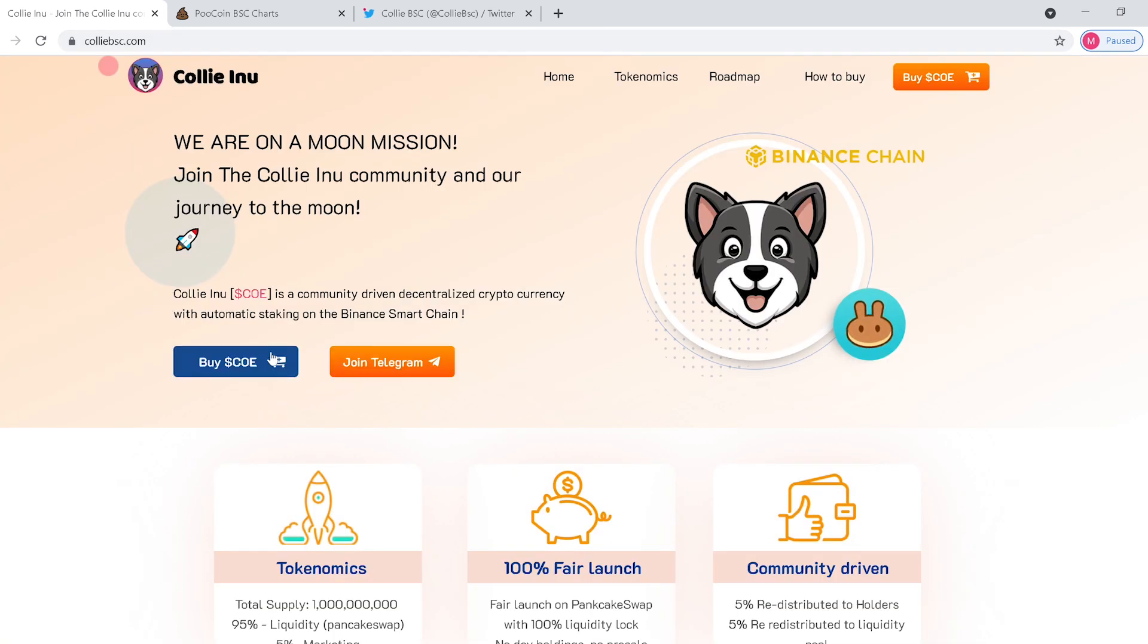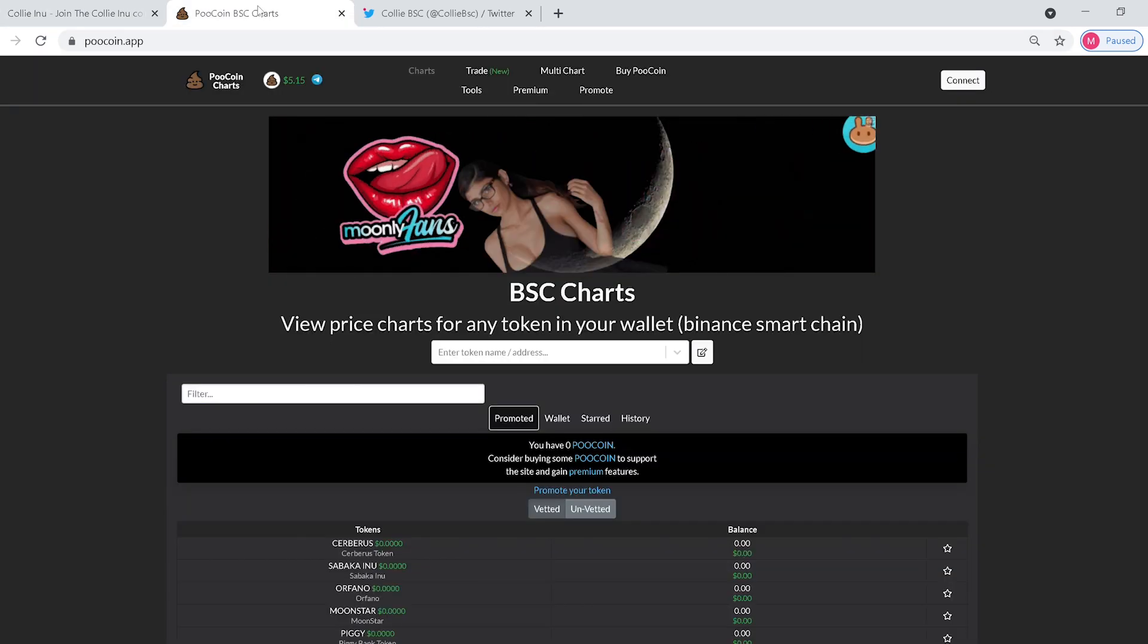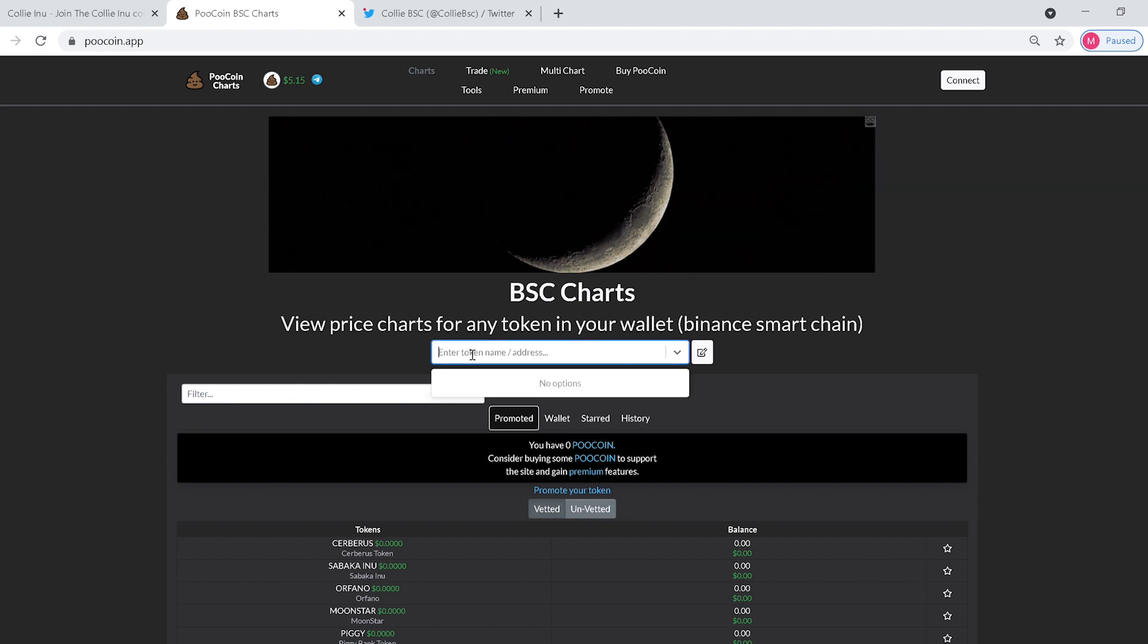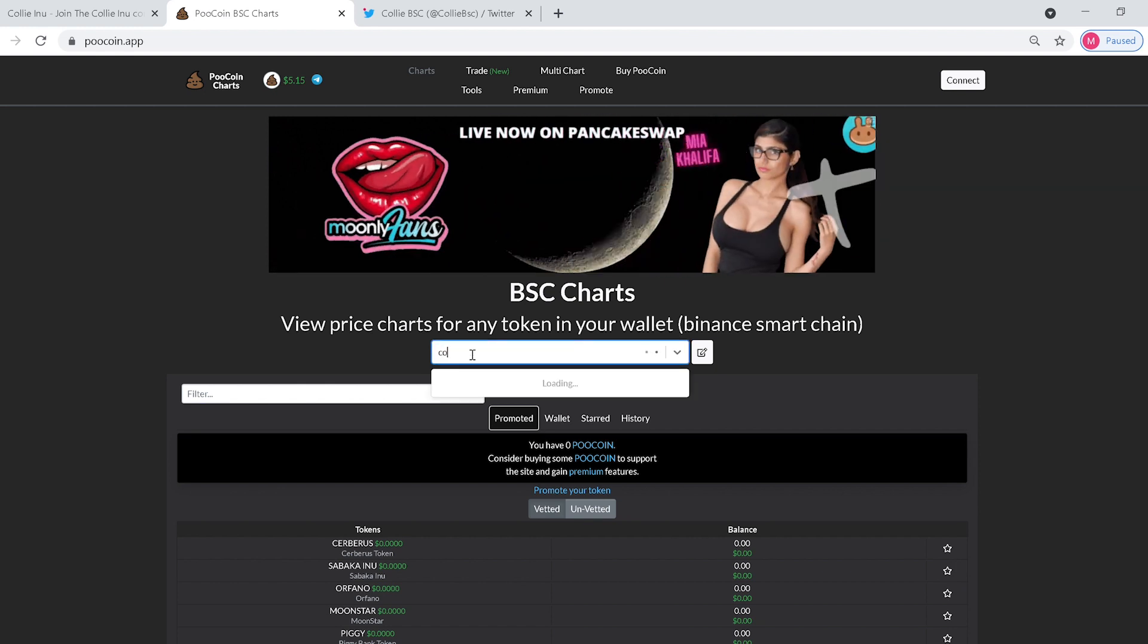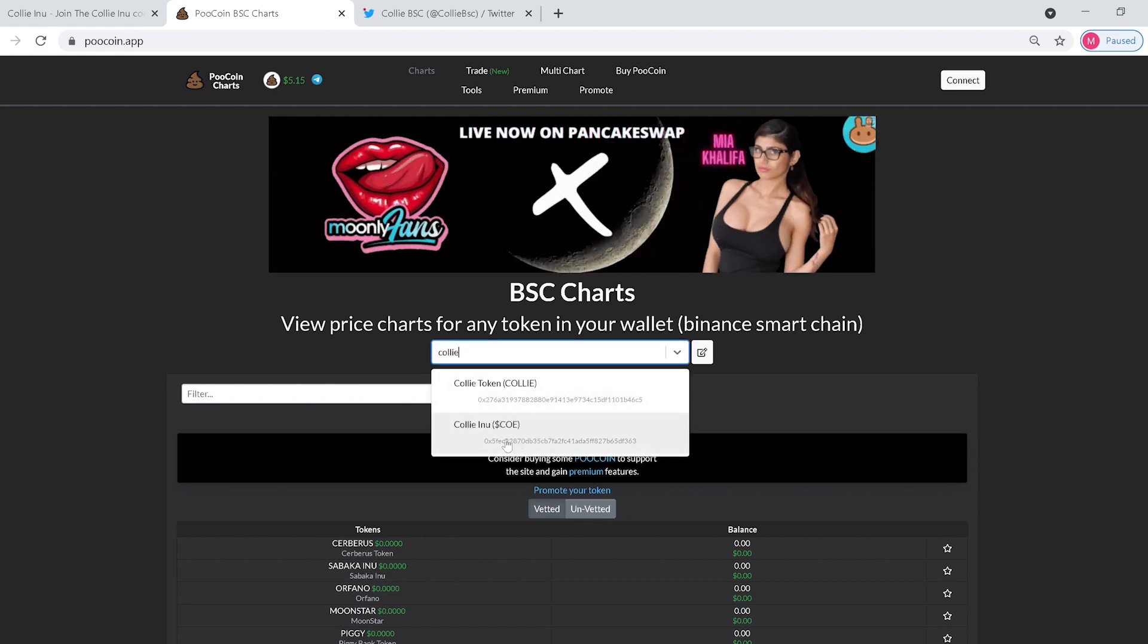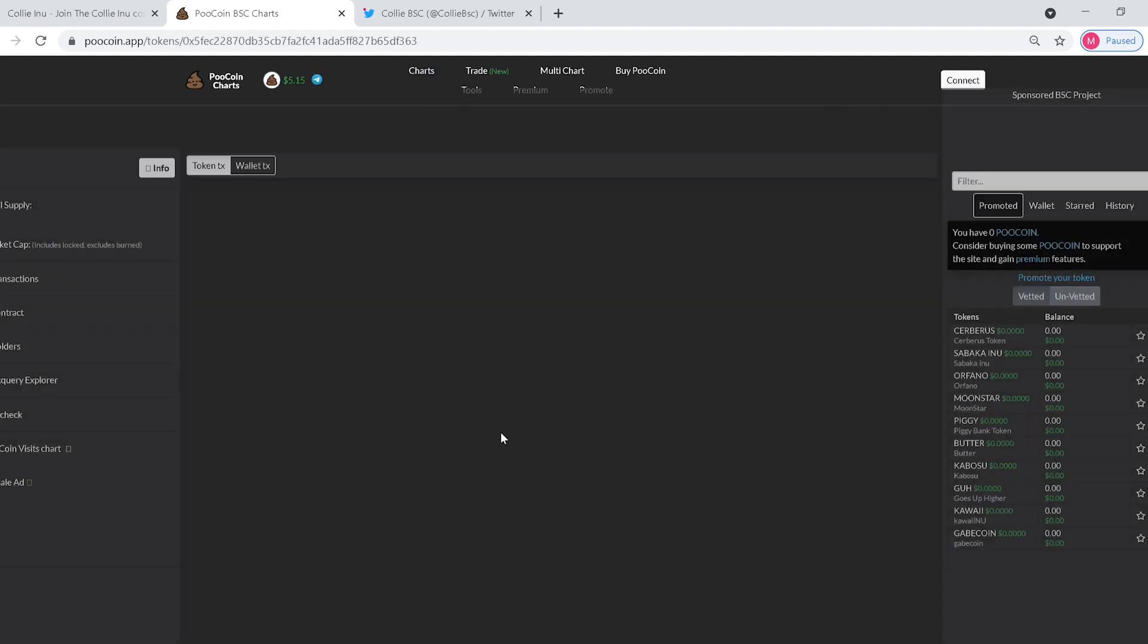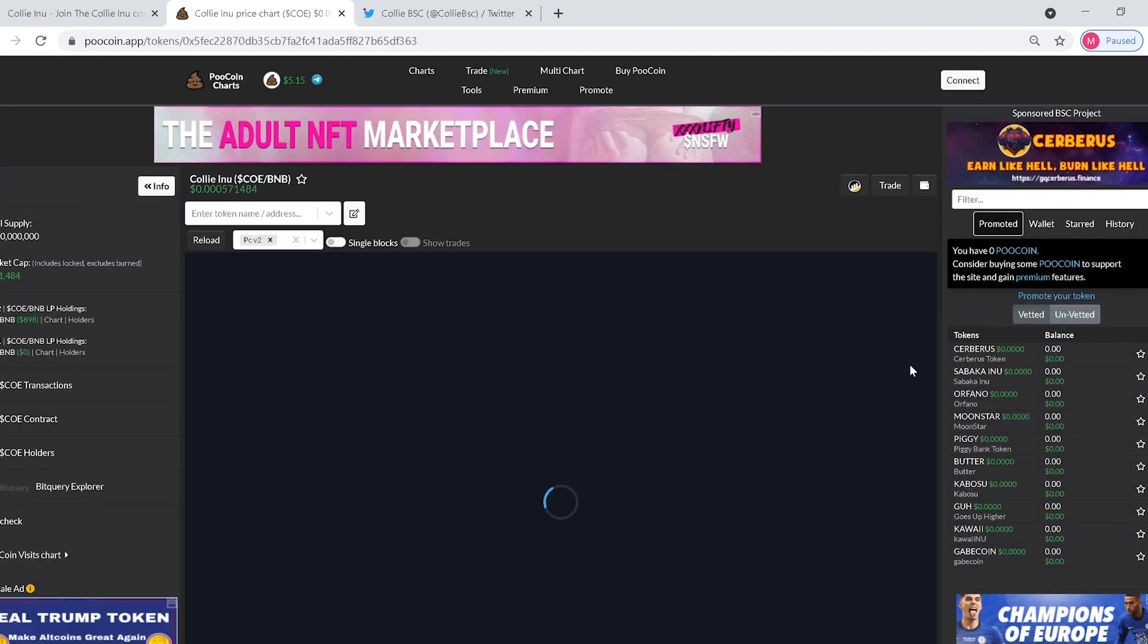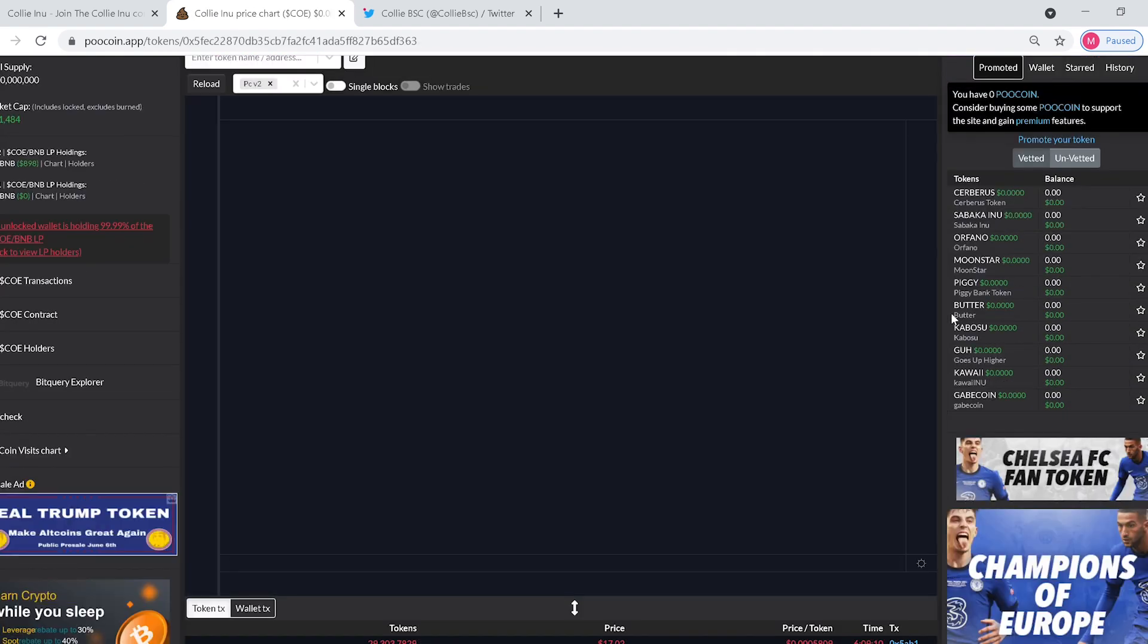Now another way to do that is you can go to PooCoin Charts, type in Kali. You're going to go to the one, the COE one, not the Kali. And from there we'll load up the chart.